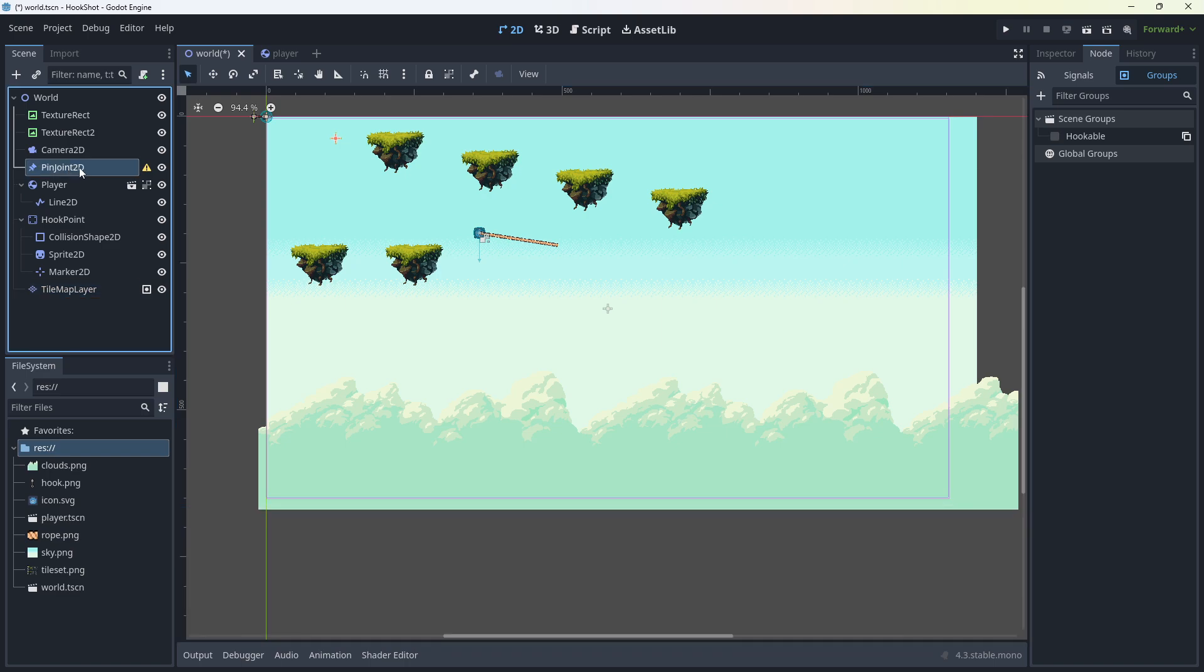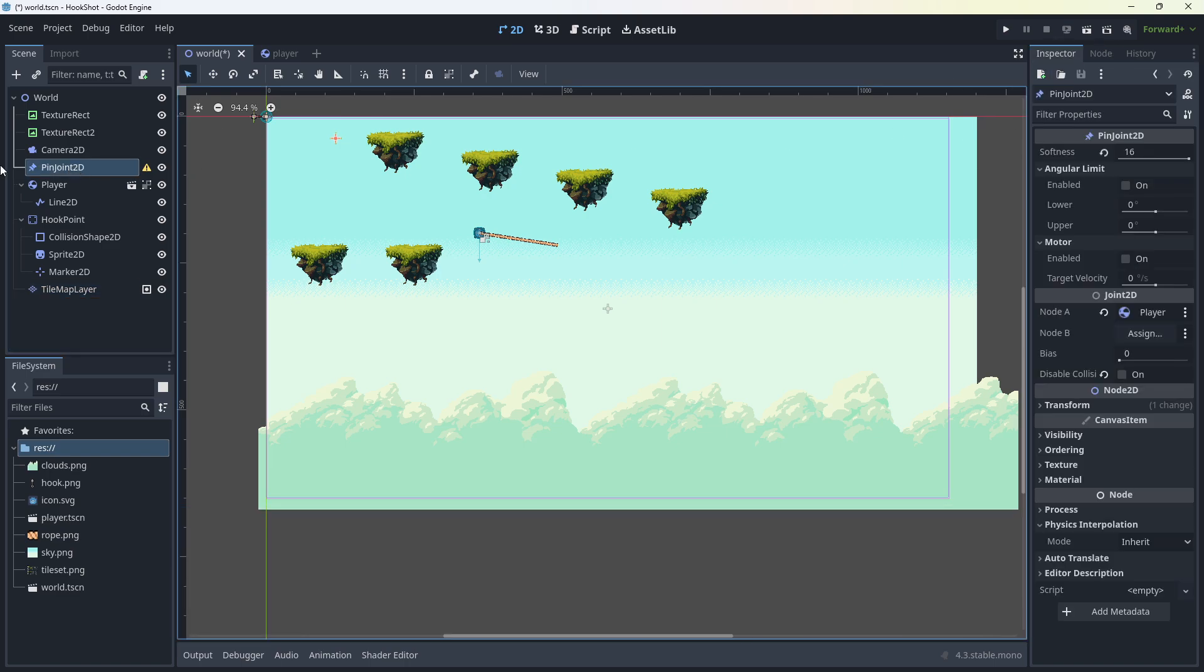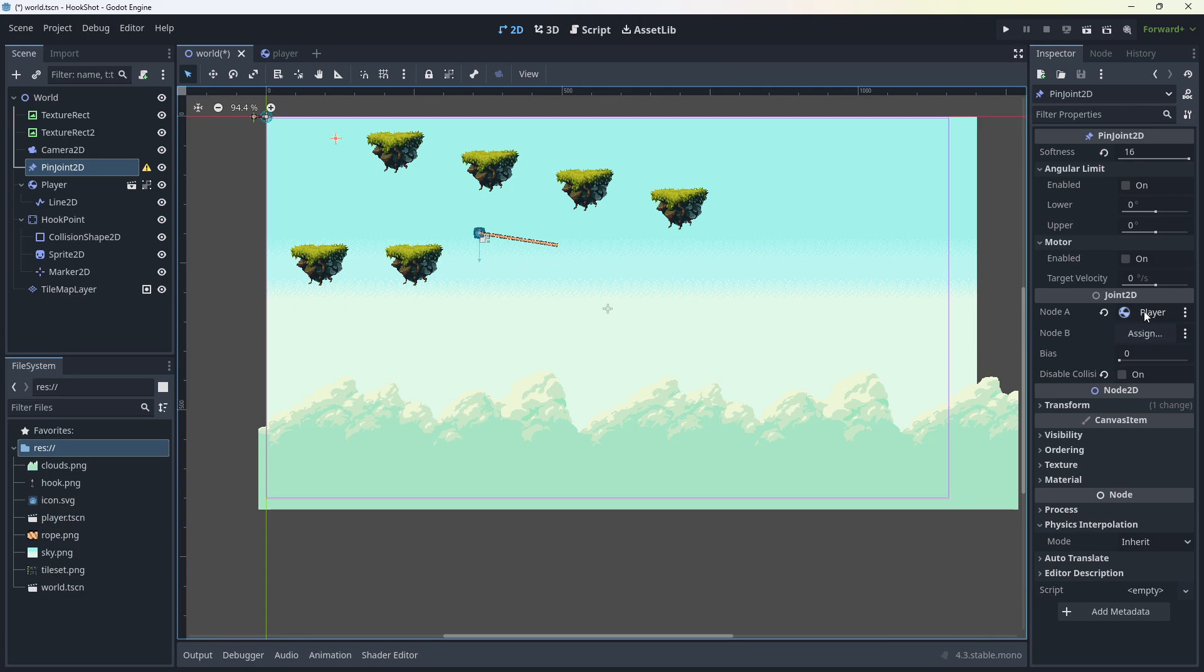So the main part of this is the pin joint. The pin joint goes somewhere in the scene. It really doesn't matter where. I've turned the softness all the way up to 16. That gives it a little bit of flexibility. It looks kind of like it's springy a bit. And node A should be set to the player, which is also in our scene. The player is going to be the only thing here. We don't need to assign node B at the moment.